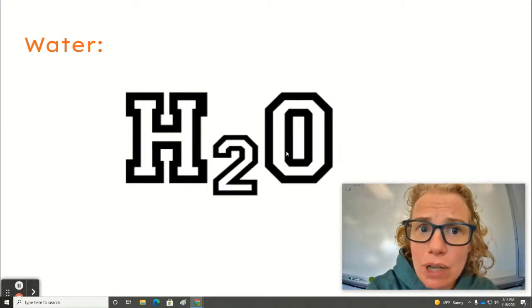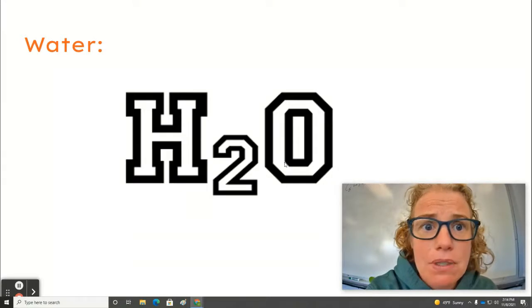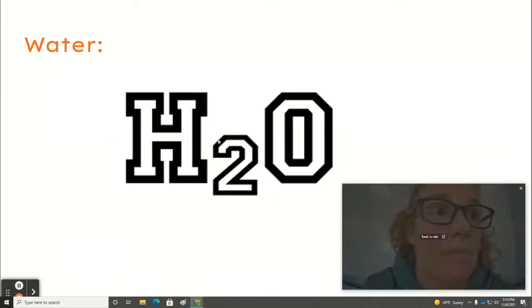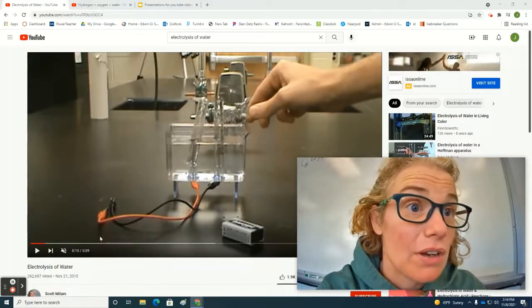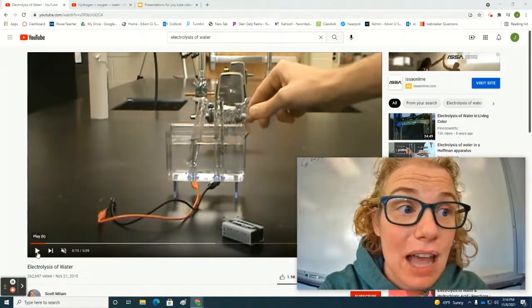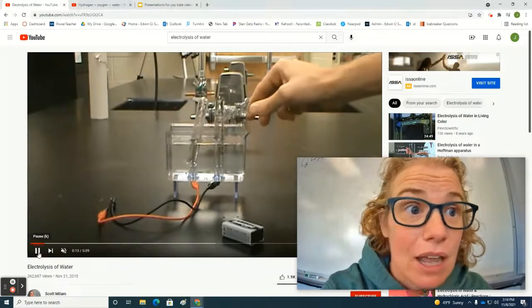I'm going to show you a couple of video clips to help understand this concept better. All right, so here is a video by Scott Millman.